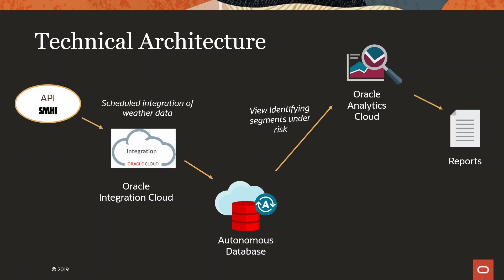Just to recap quickly what we have done. This is the flow that we have been setting up in previous demos. On the left, we have our weather data from SMHI, which we have pulled with a scheduled integration flow with Oracle Integration Cloud. We have then stored that data in the Autonomous Database. With Oracle Spatial Studio, we have created a view which selects the power lines at risk, which we pull into our Oracle Analytics Cloud where we also do additional analysis of customers at risk.